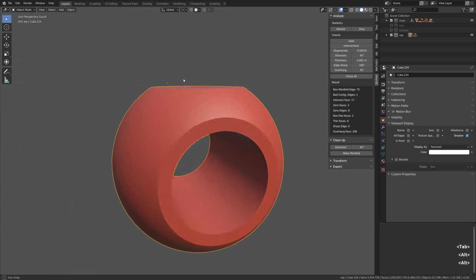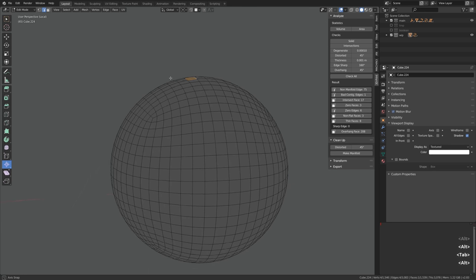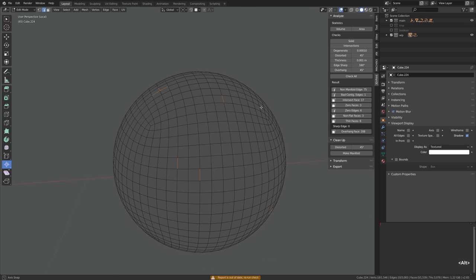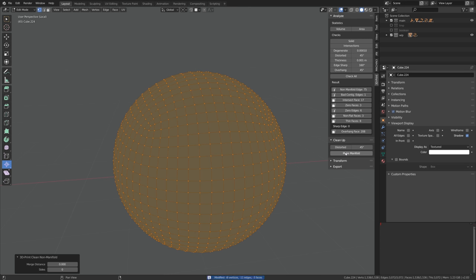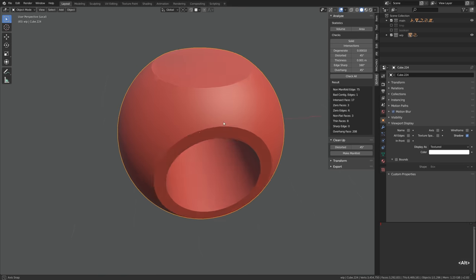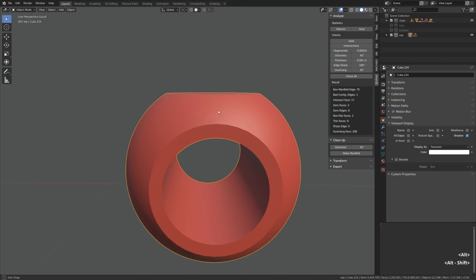And now I'm fixing the red polygons which were intersecting as well. Well, we have a few more errors here and there, we can fix them by clicking make manifold. Now it did a great job of fixing the mesh for us, so let's explore some more non-manifold strangeness.